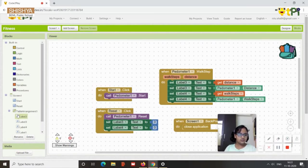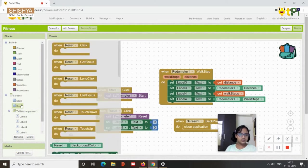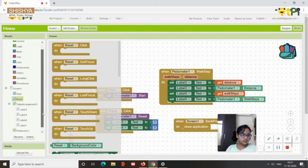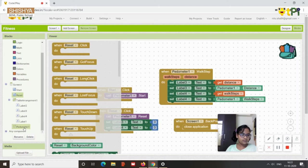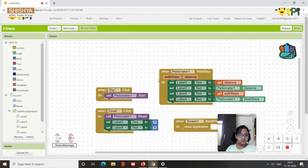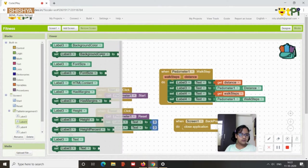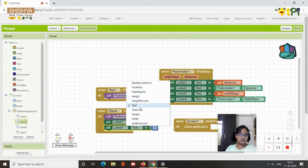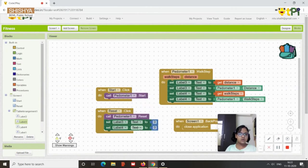Then for the reset you need to click on the reset. So when reset dot click, then you again have this pedometer dot reset. So you go to pedometer once again, call pedometer dot reset, this one. Then set label 3 dot text to zero. So you get label 3 dot text to zero.